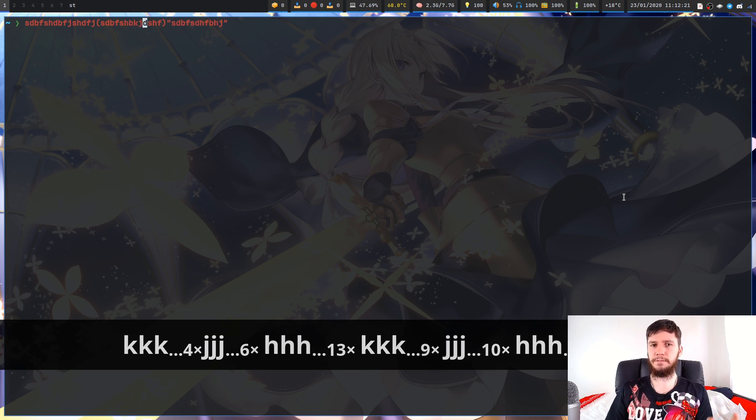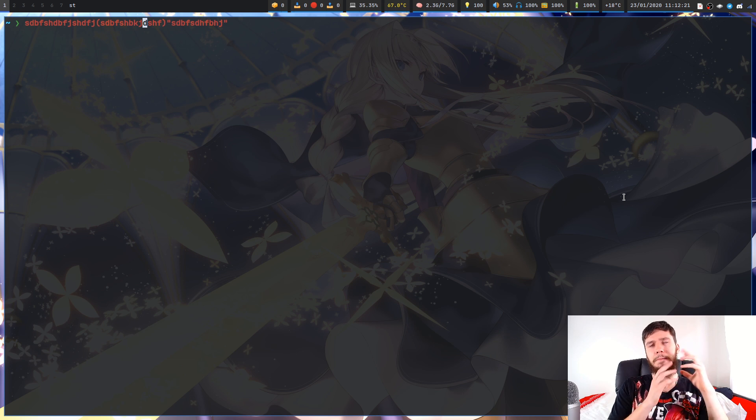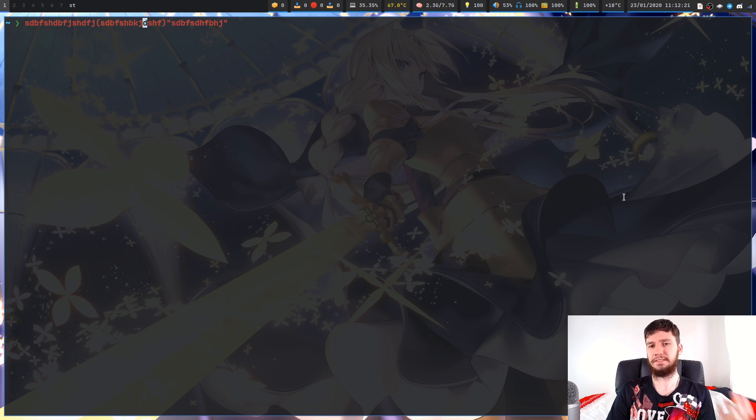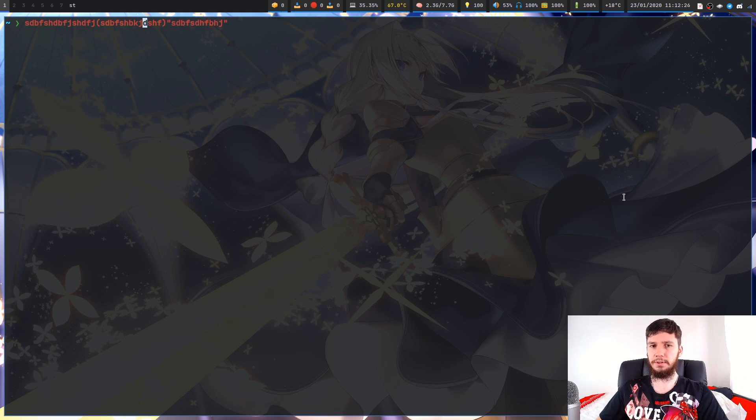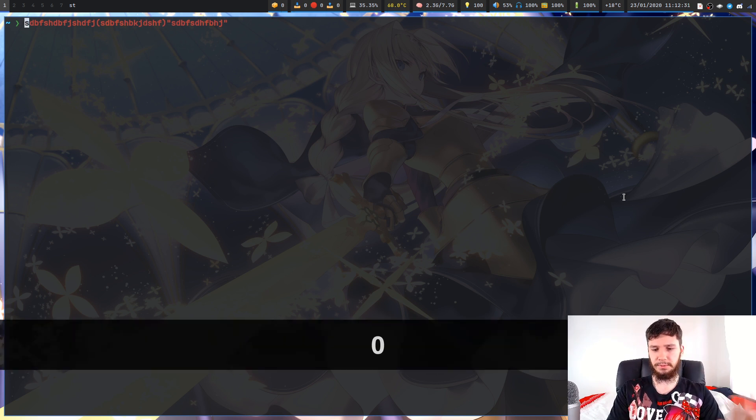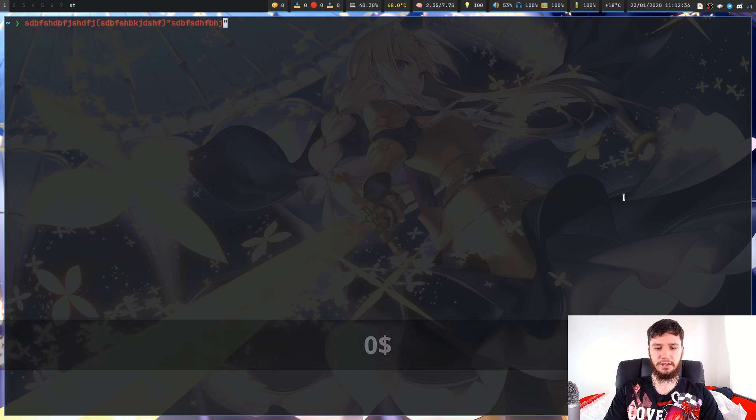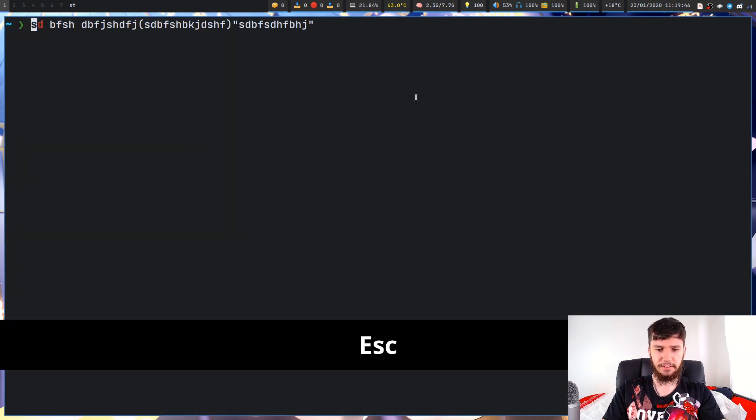A lot of the Vim movement has been slightly modified to make sense with Vi mode, or it's just completely missing. You can jump to the start of a line with zero, you can jump to the end of a line with the dollar sign, like you'd normally expect.